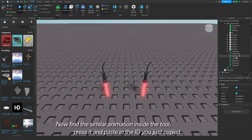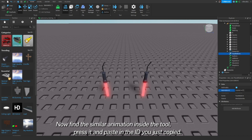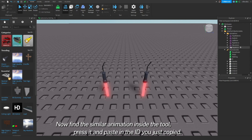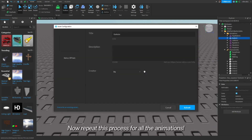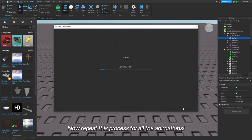Now find the similar animation inside the tool. Press it and paste in the ID you just copied. Now repeat this process for all the animations.